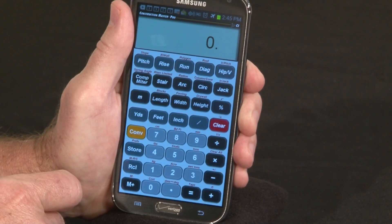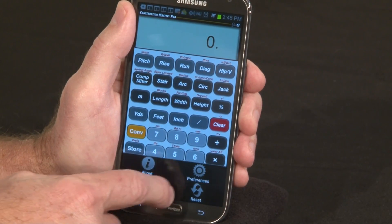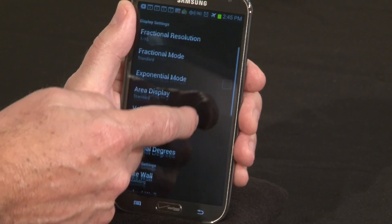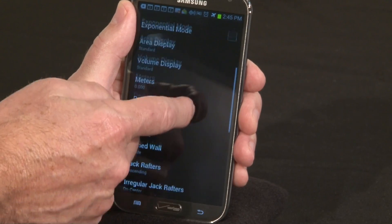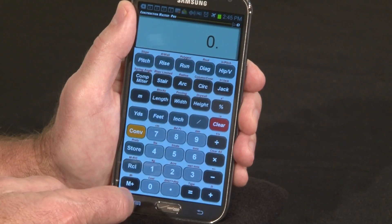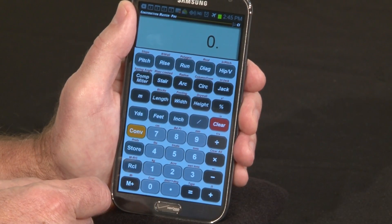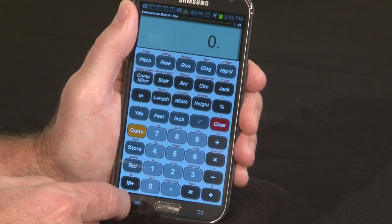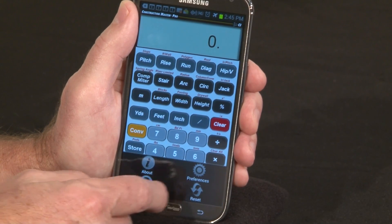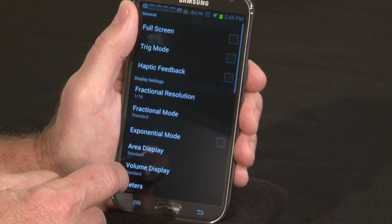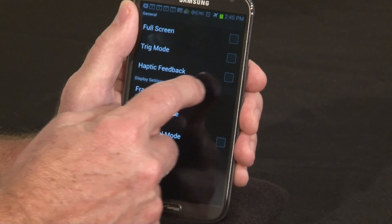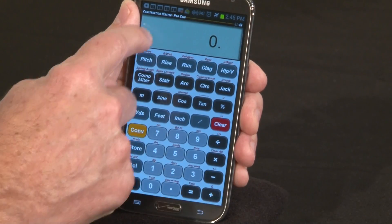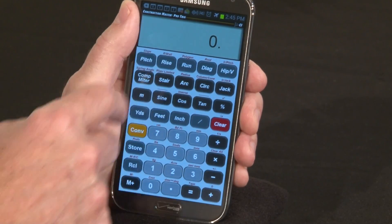We also offer preferences, all on one screen, to let you customize the calculator to work the way you like it. And for the Construction Master Pro, we also give you the option to use it as a Construction Master Pro Trig model — and now it says Construction Master Pro Trig.